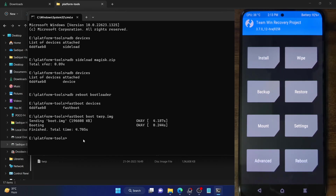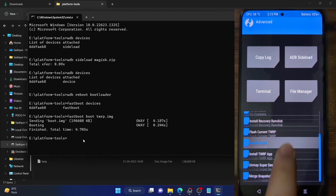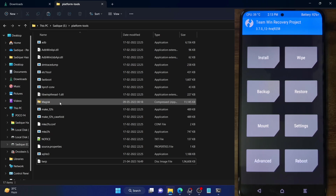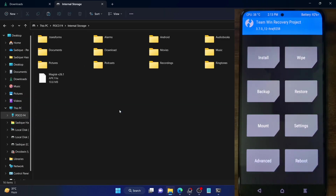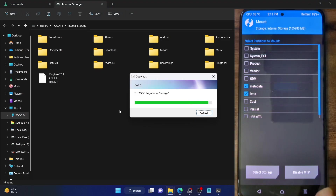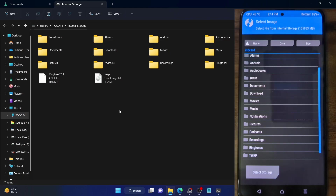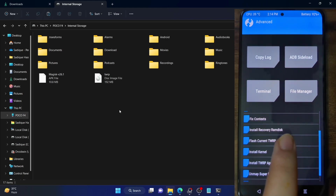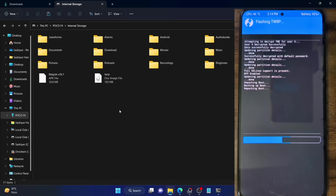On the other hand, if you want to install TWRP recovery permanently, the process varies depending on your phone, but the generic steps are similar. In most cases, go to Advanced, then select Install Recovery Ramdisk, and choose the TWRP IMG file to flash it. You will need to transfer the IMG file onto your phone first. If your phone is not visible on your PC, go to Mount, checkmark the data partition, and enable MTP. A much shorter approach supported by some phones is to go to Flash Current TWRP and perform a right swipe to confirm.